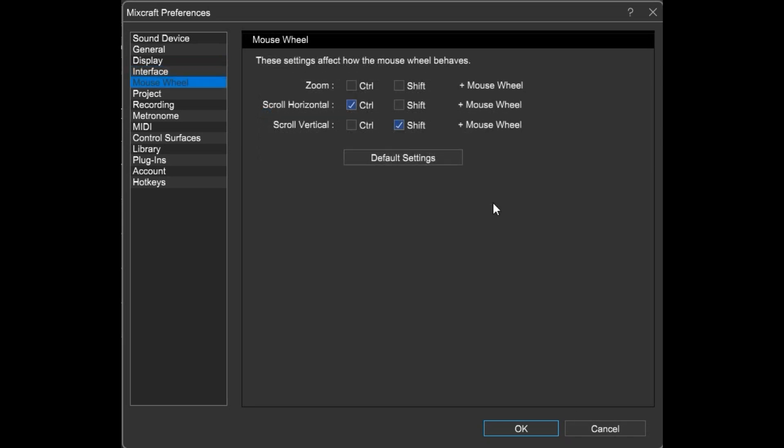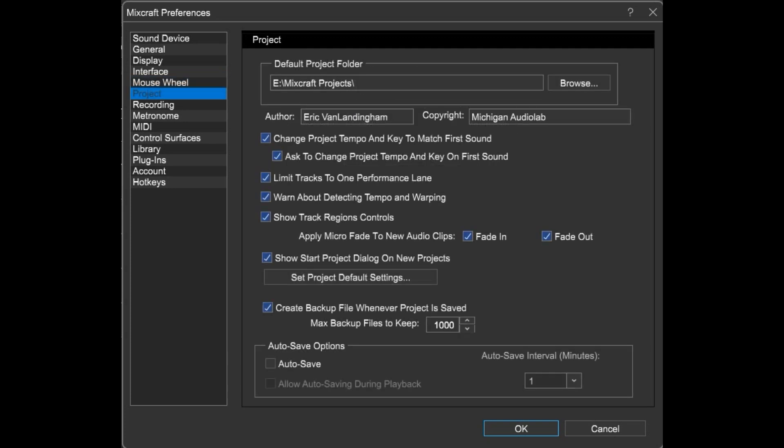Set up your mouse wheel to behave just right. Some key project options would be setting the default project folder, Author and Copyright. And down here at the bottom we've got the ever popular Autosave.